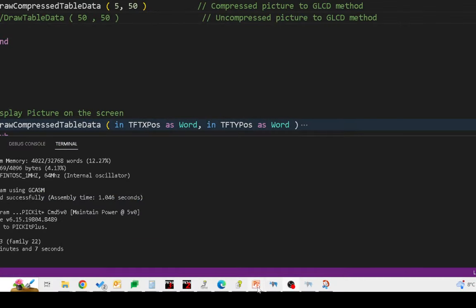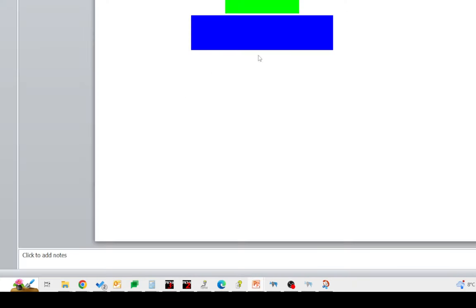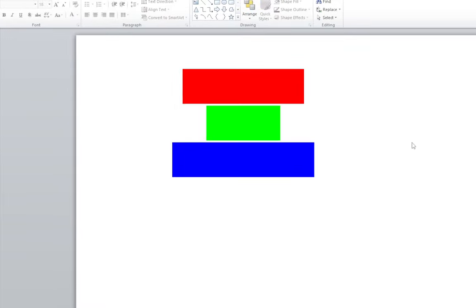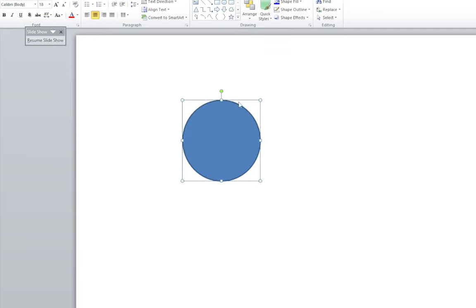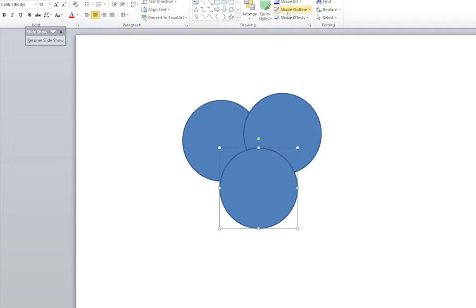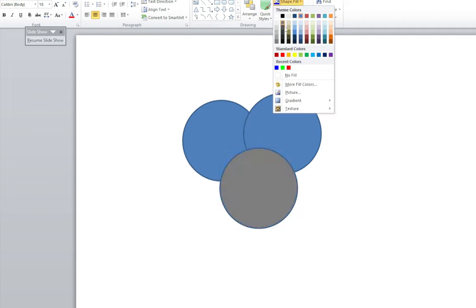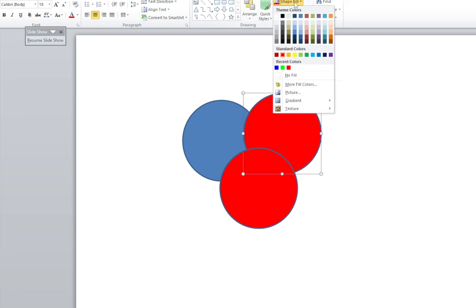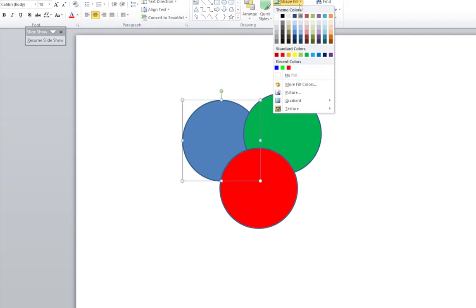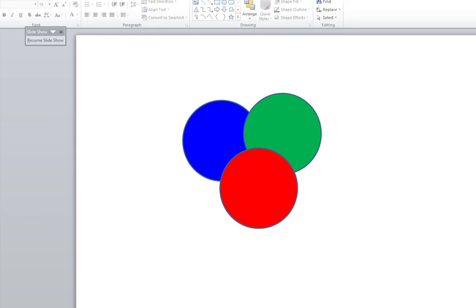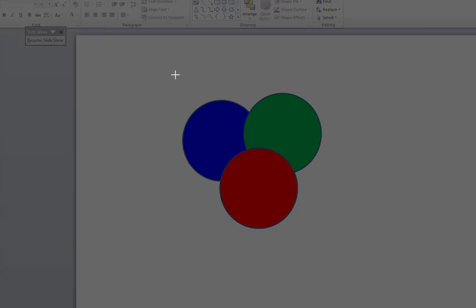So we can design ourselves a picture. I'll just use PowerPoint. Here we go in PowerPoint. Let's just take some circles. I'll fill that with red. Fill that one with green. See if I can do it properly. Fill that one with blue.